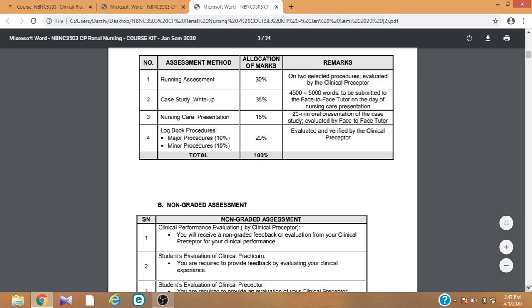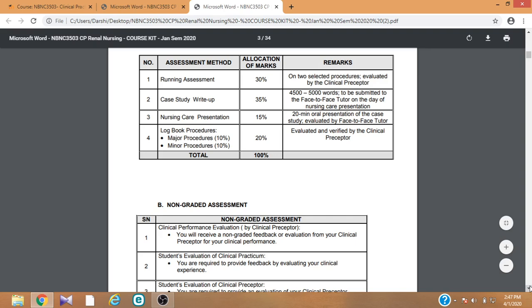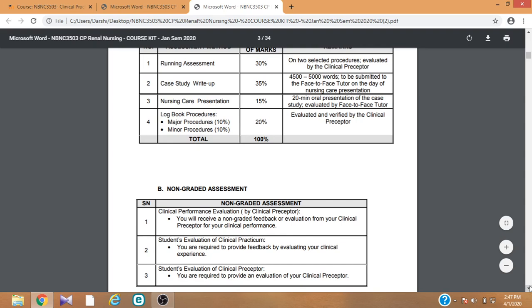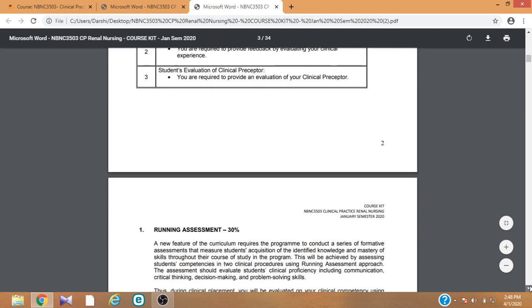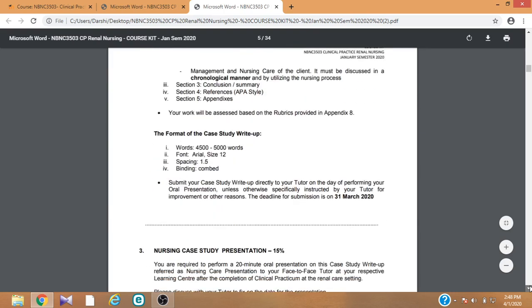First, let's talk about the running assessment. For the running assessment, you have to select two procedures from a given list of procedures. Among the list provided, you have to select two and perform those two procedures in front of your local preceptor. You then have to get the signature of your local preceptor for those procedures.